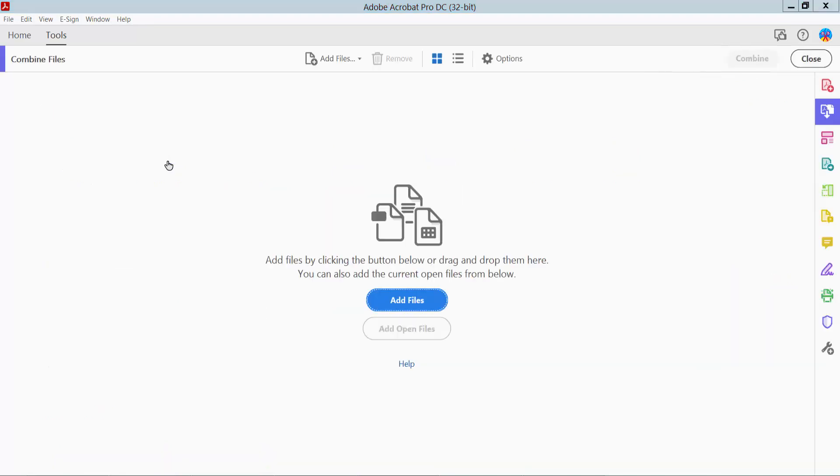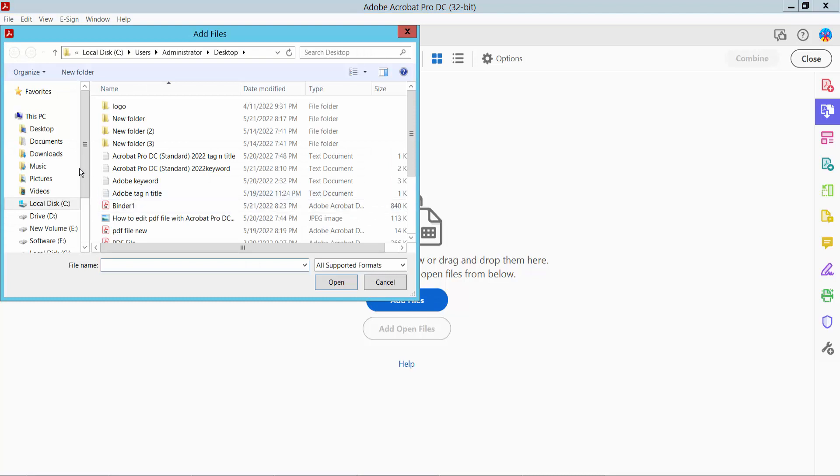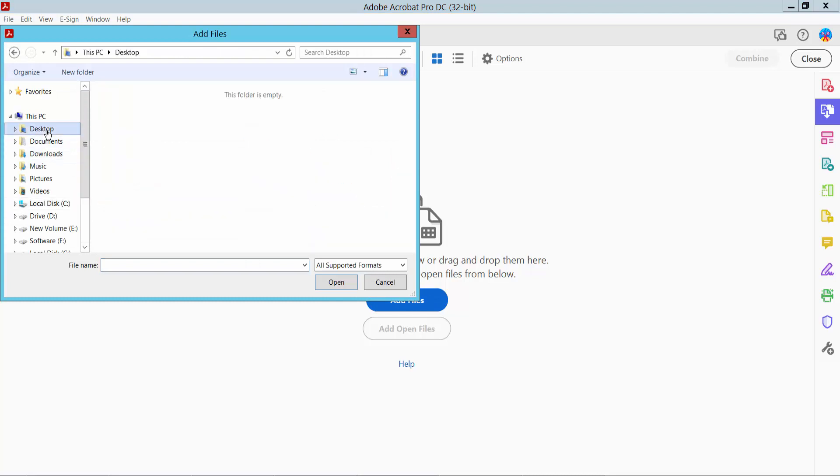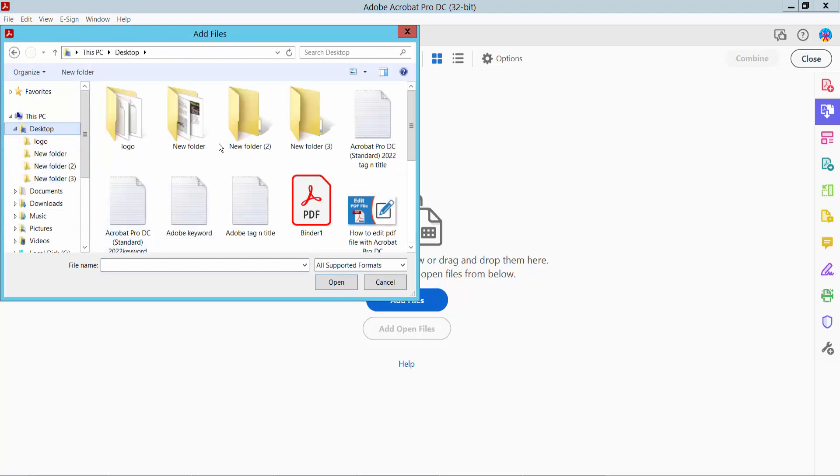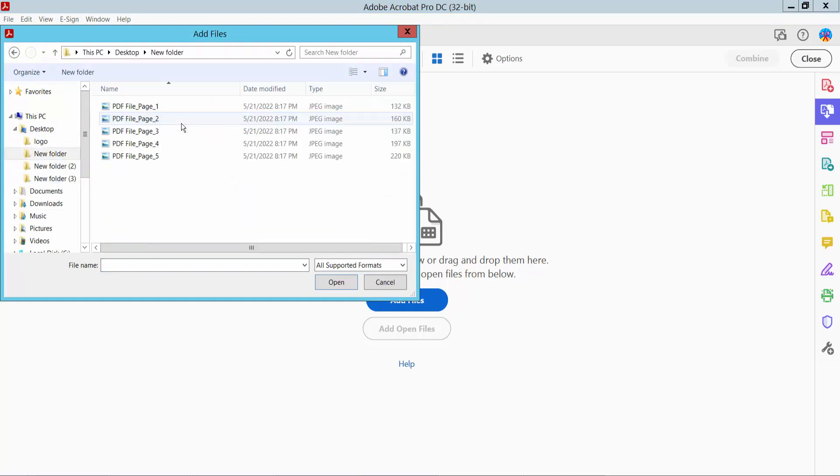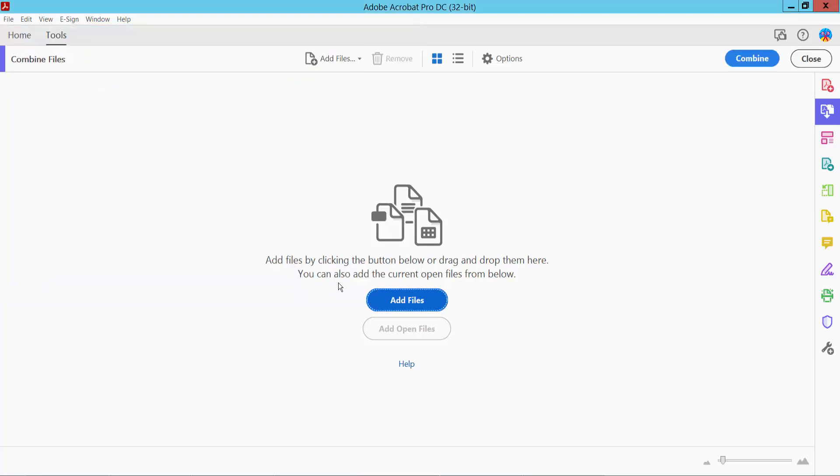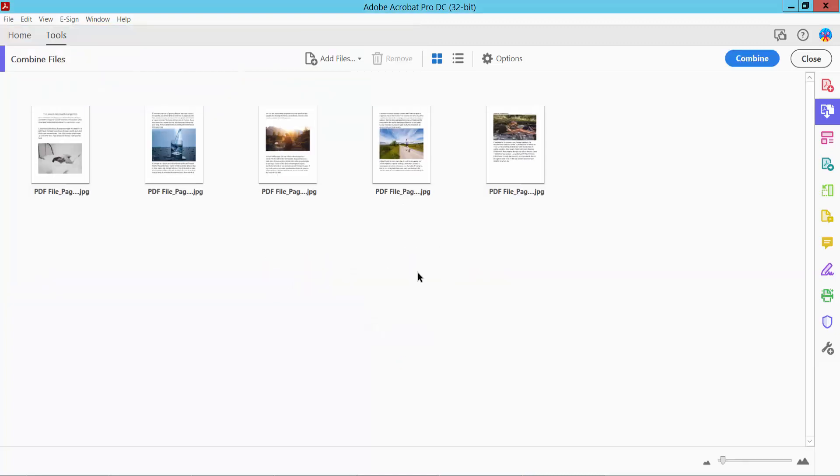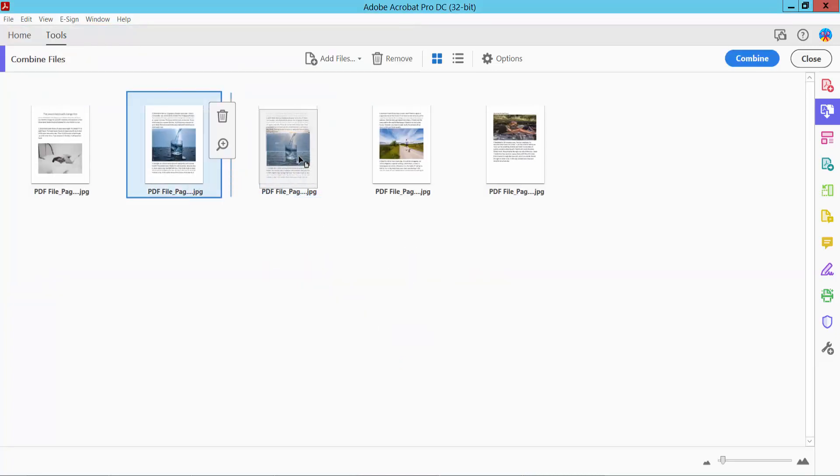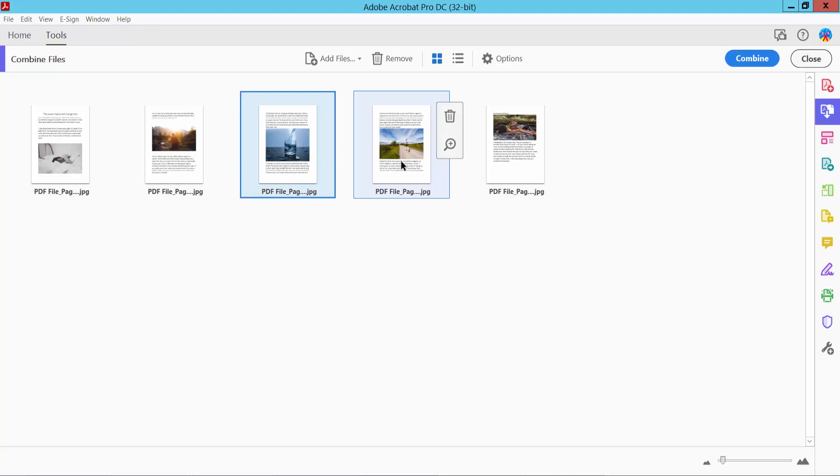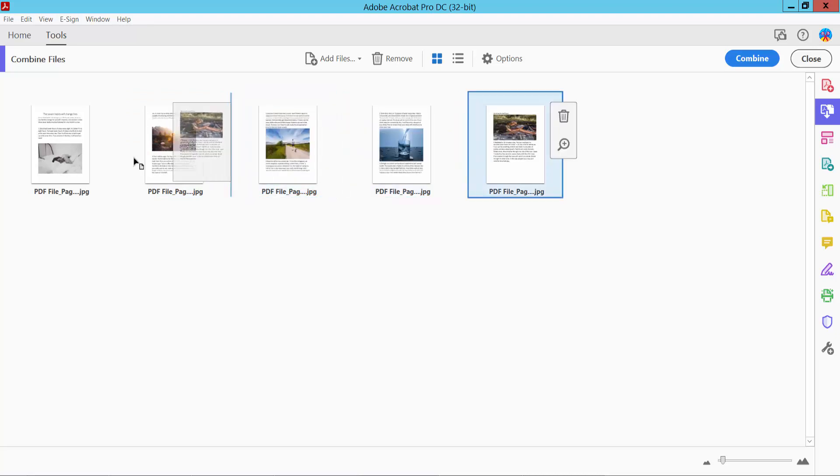Click on Combine Files and select Add Files to upload your JPG images. Once uploaded, you can move your images to arrange them as needed.